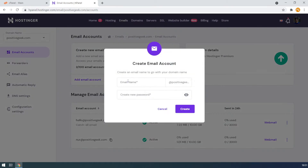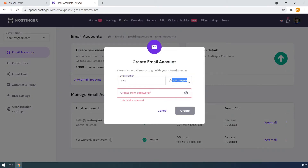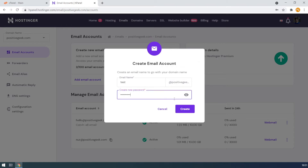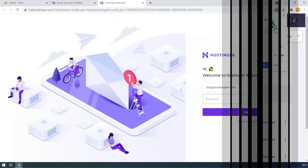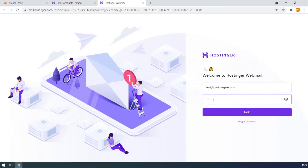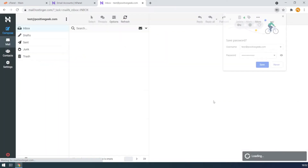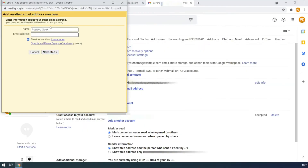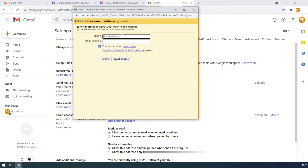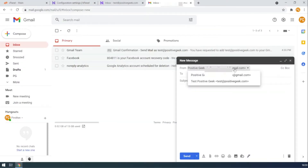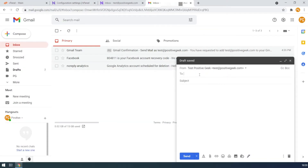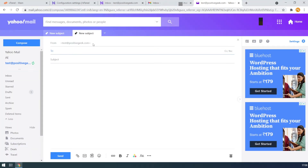In this video you will see how to create a custom email account with your domain name on your hosting account for free. How to use the custom email with the default webmail provided by your hosting. How to connect the custom email account with your Gmail account, send and receive emails with the custom email account from your Gmail, and also how to use that custom email account from your Yahoo account.